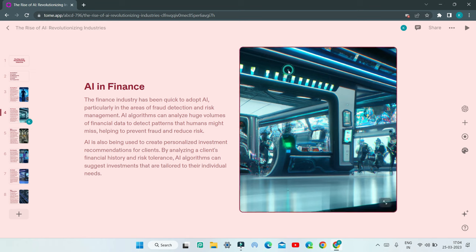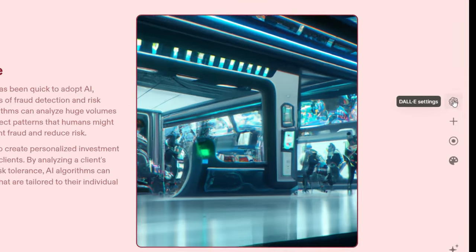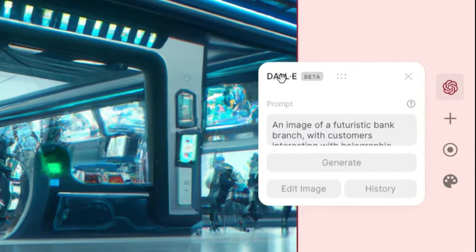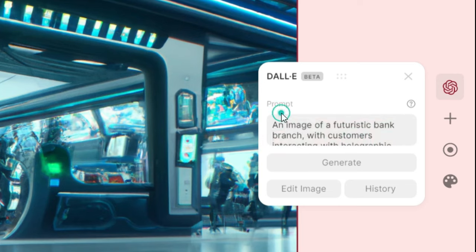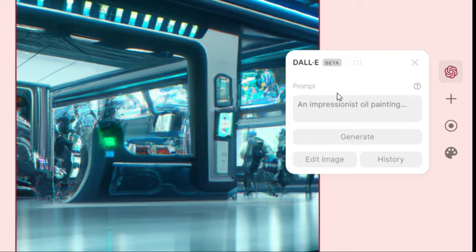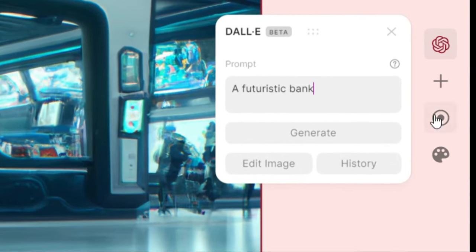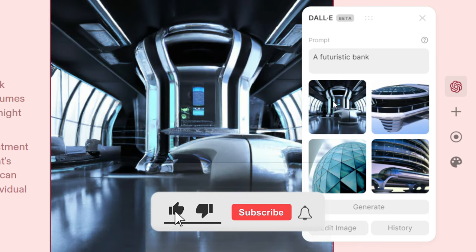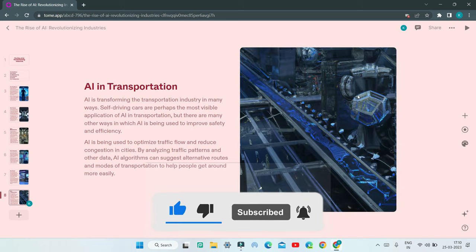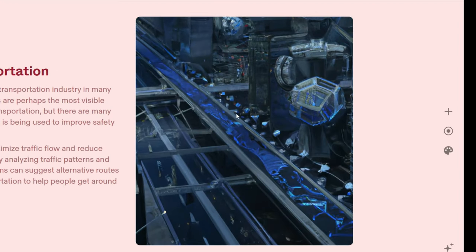You can select images in the presentation and get an extra option called DALL-E settings. Tome uses OpenAI's DALL-E to create images. You can see the prompt Tome used to create the image for each page. If you want, you can edit the prompt and generate another image. I'll put a simple prompt — 'a futuristic bank' — and click Generate. DALL-E generates lots of images for this prompt and you can click on one to change it in the presentation. If you feel these images don't look professional, you can use another AI image generator like Midjourney and then upload it into Tome.